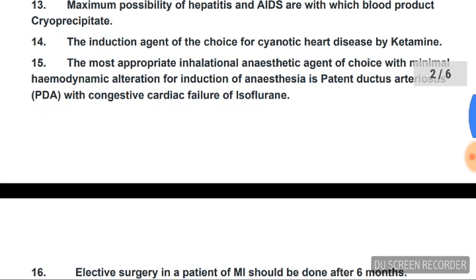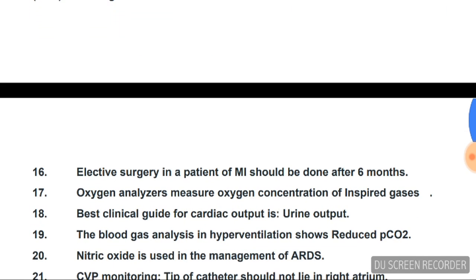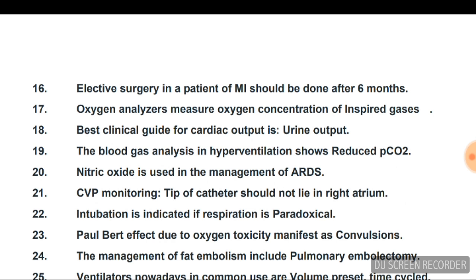The most appropriate inhalational anesthetic agent with minimal hemodynamic alteration for induction in PDA with congestive cardiac failure is isoflurane. Elective surgery in a patient of MI should be done after six months.